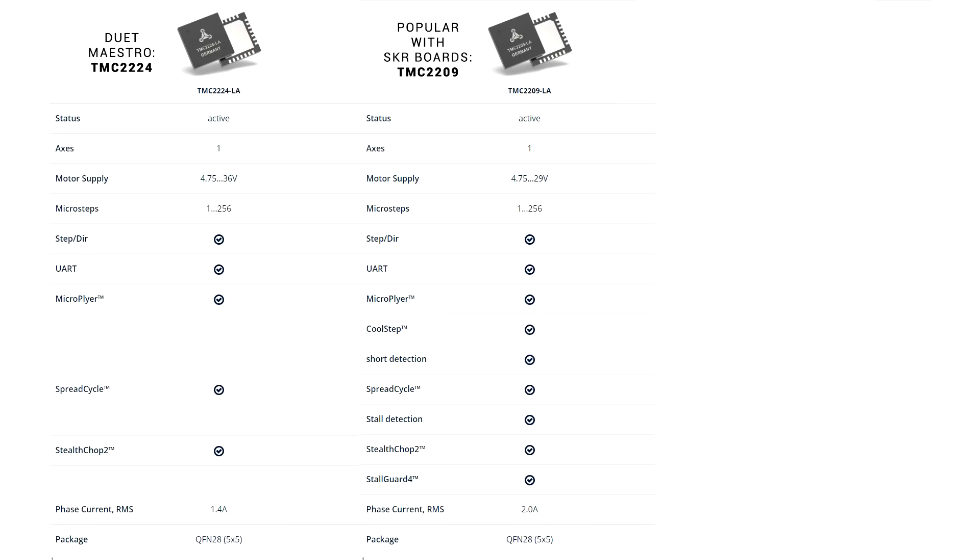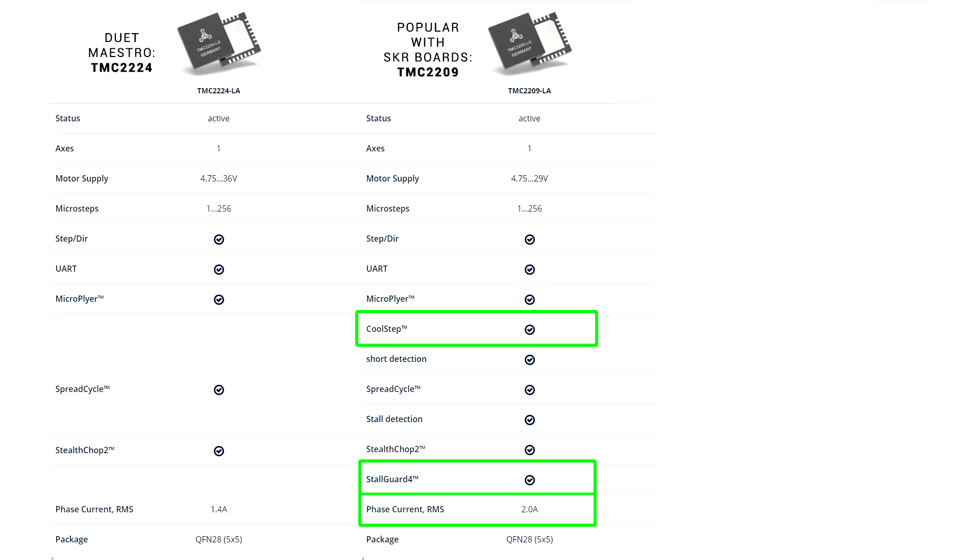Another thing worth comparing are the stepper motor drivers on each board. The Maestro comes with TMC 2224s, and here I'm comparing it to the popular TMC 2209s. In this case, it's hard to argue against the 2209s, as they have better cooling, they have Stallguard 4 which allows sensorless homing, and they can also handle more current to the stepper motors, which means they'll run cooler, with everything else being equal.